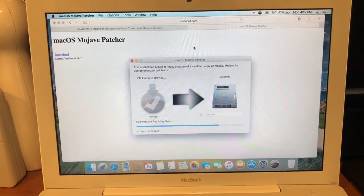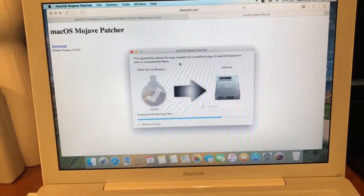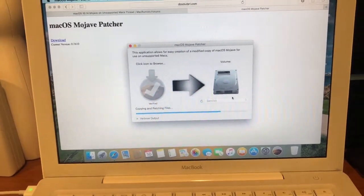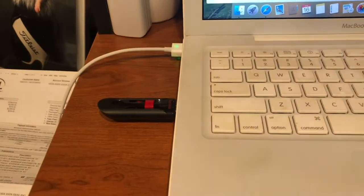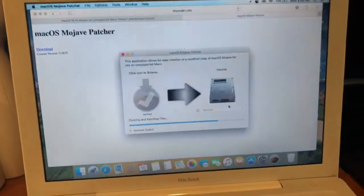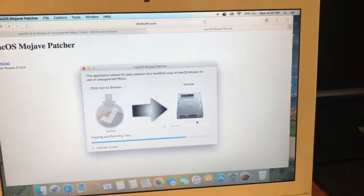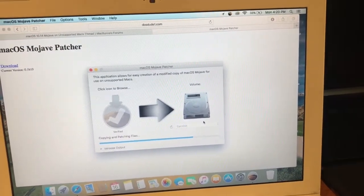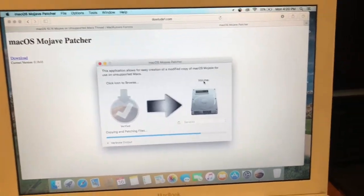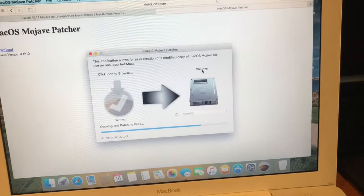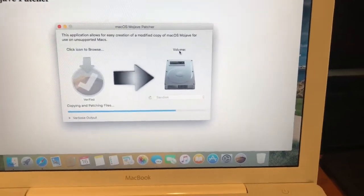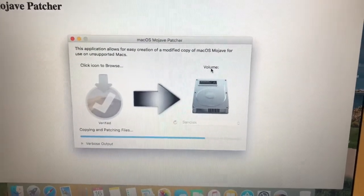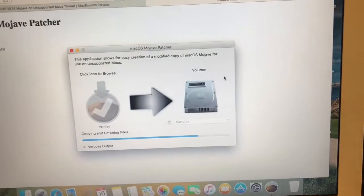Then once it's been downloaded, you'll select your target disk, which would be a USB drive. I have a 16 gig SanDisk USB drive that I'm using as my bootable install drive. It'll install the OS and then install the patching files that it needs to be able to run the OS on your unsupported device.